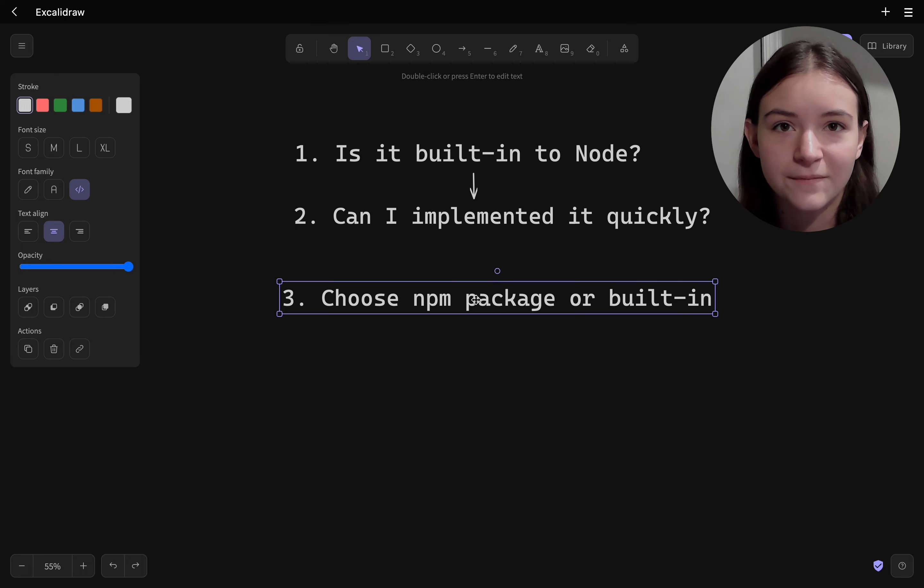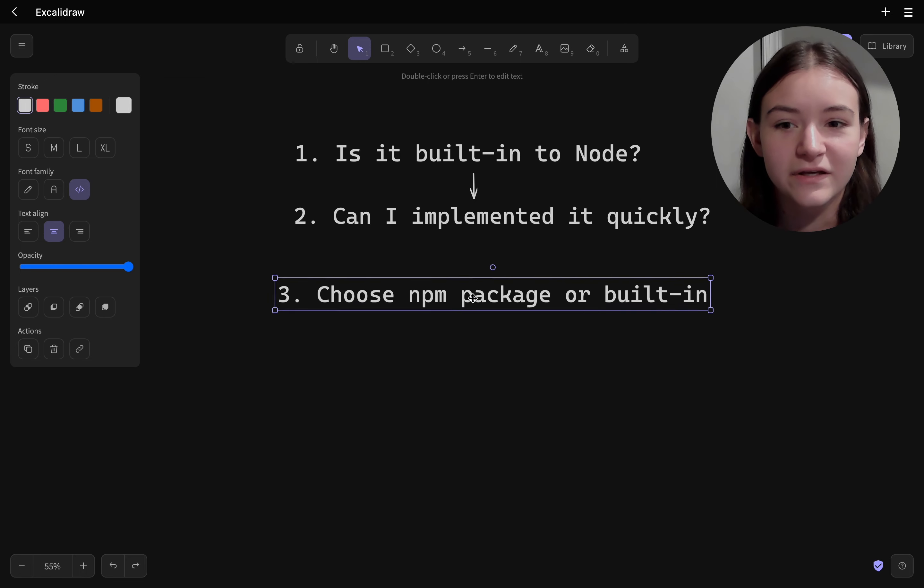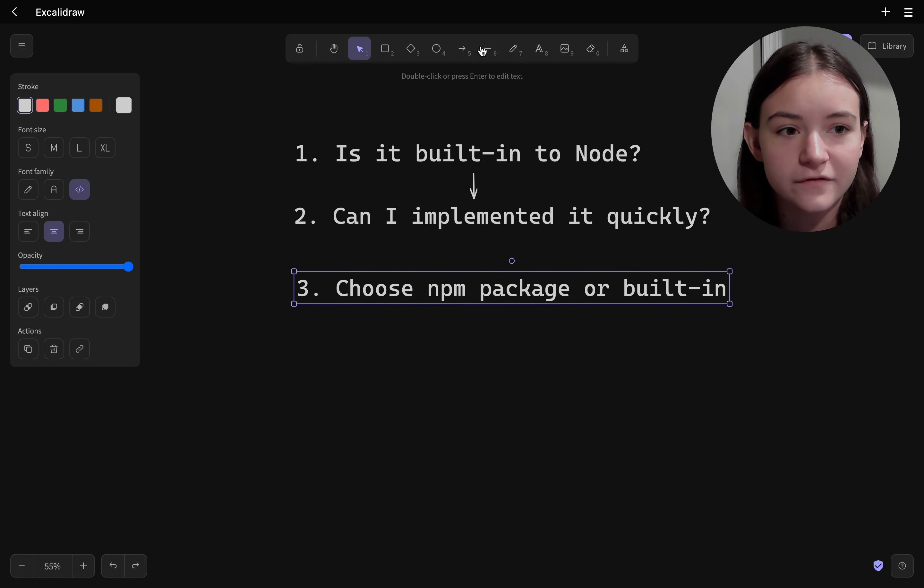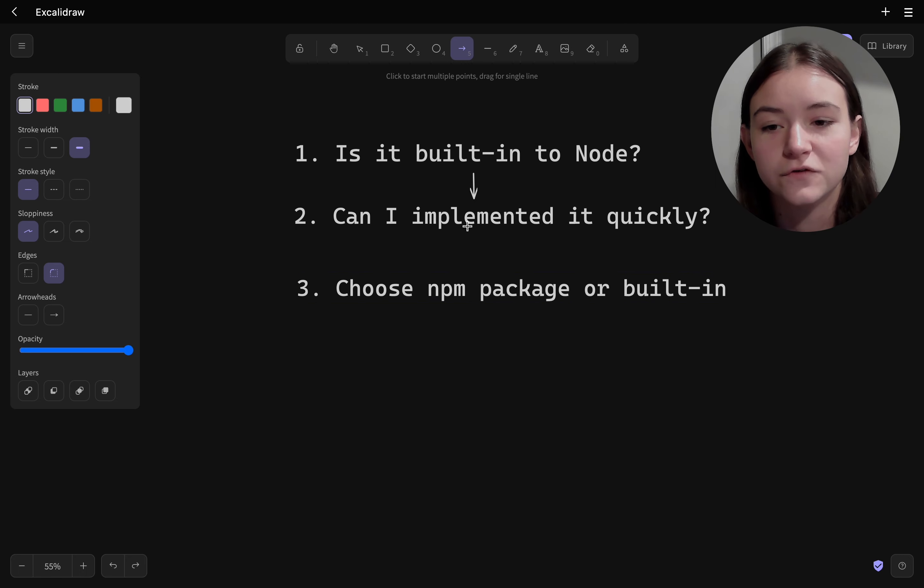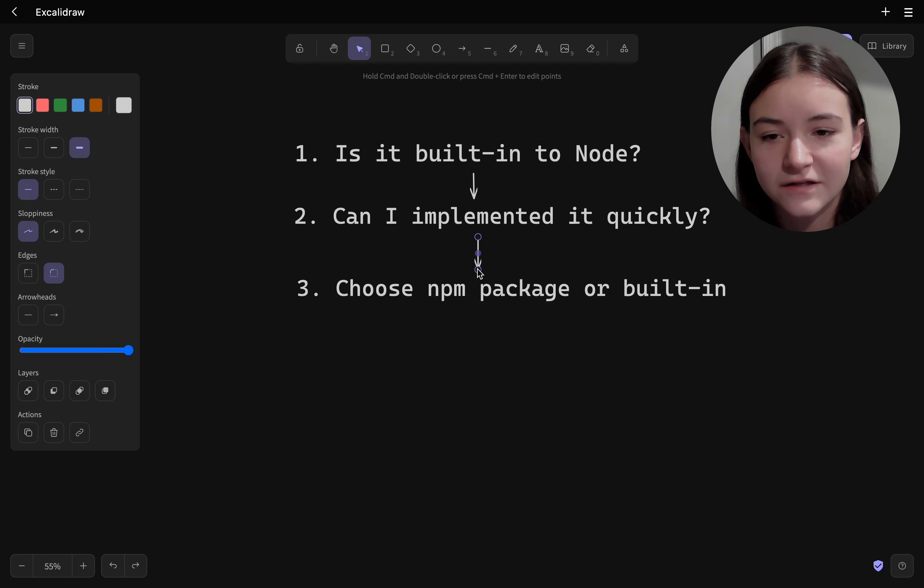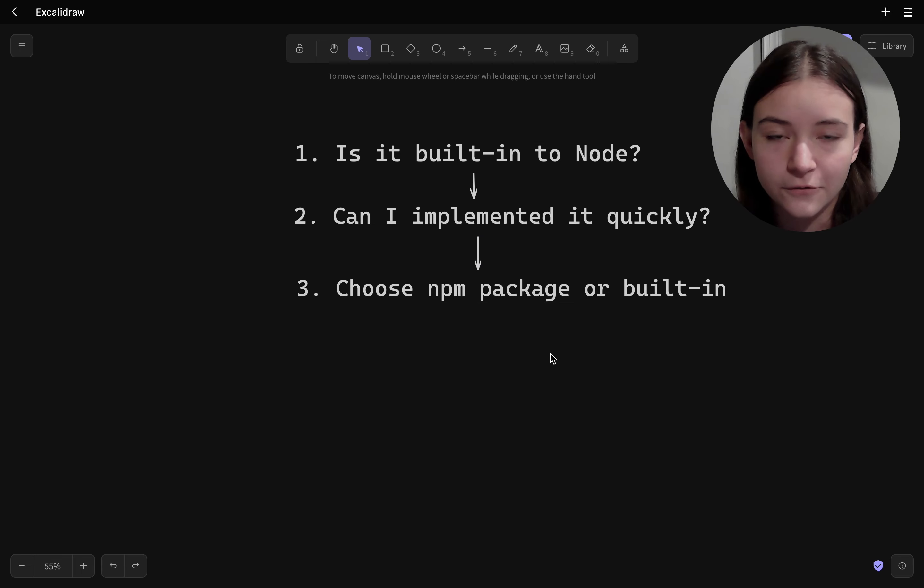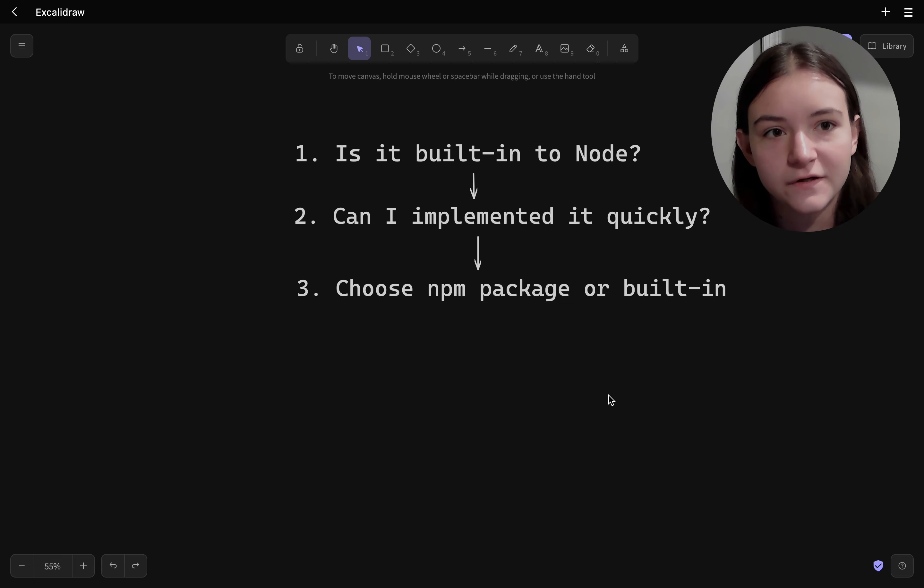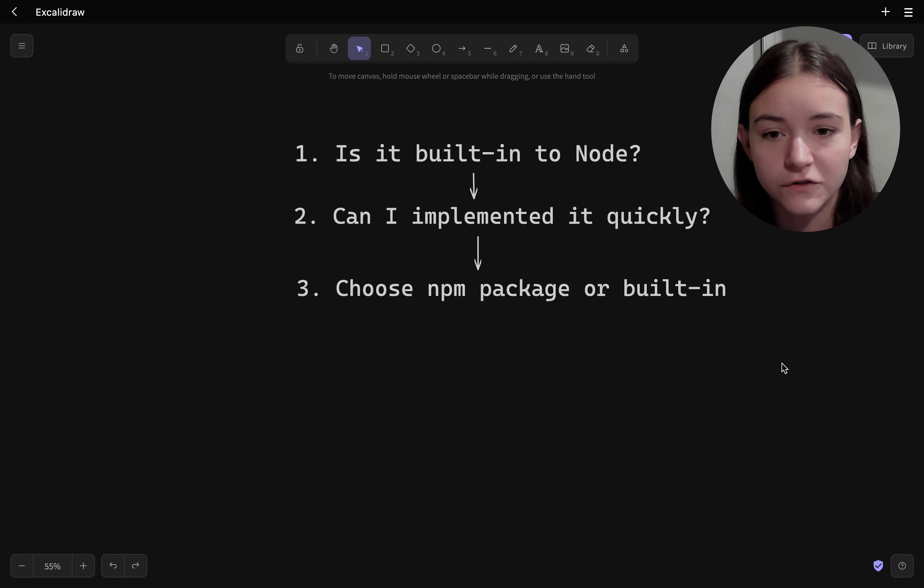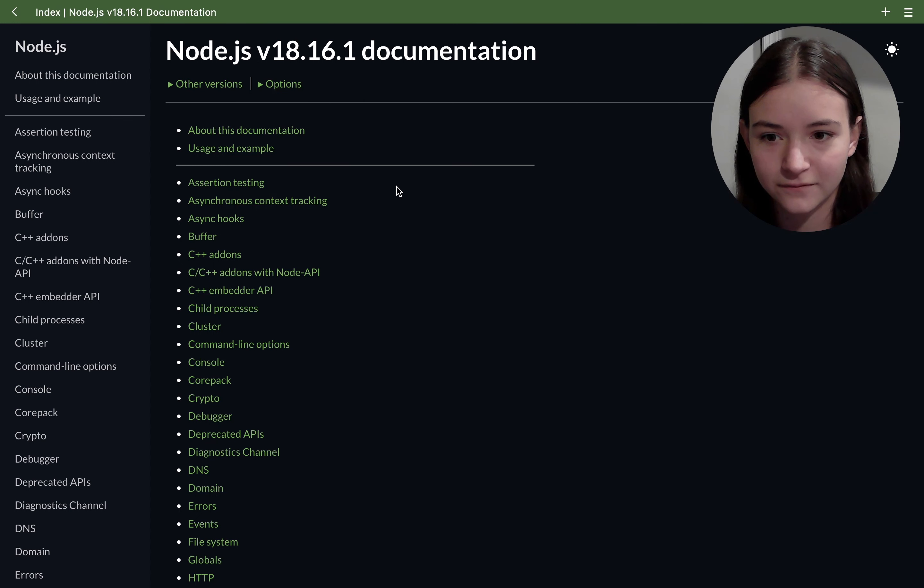And step three would be to choose whether to use that native solution or third-party API. And in this case I would go with something like bcrypt.js because it's a viable solution based on the steps I went through.